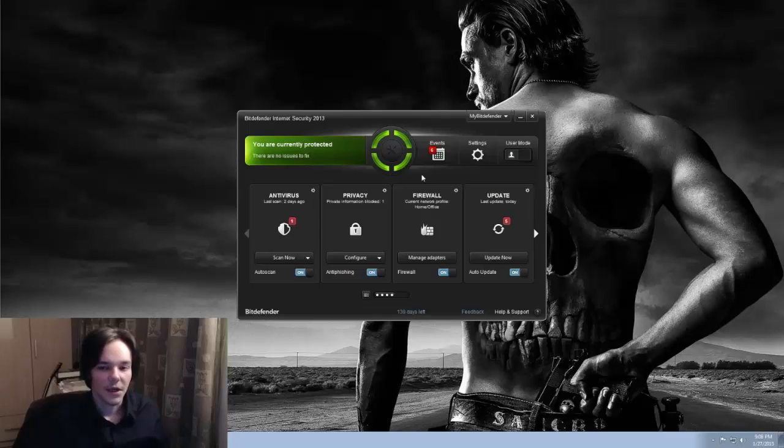Anyway, apparently this error occurs with Bitdefender users, and that is as well the case for me. So what I did and what I found to actually work, I will show you right here. So what did the trick? Well, first of all I disabled the firewall.